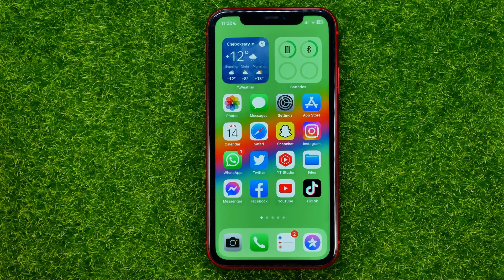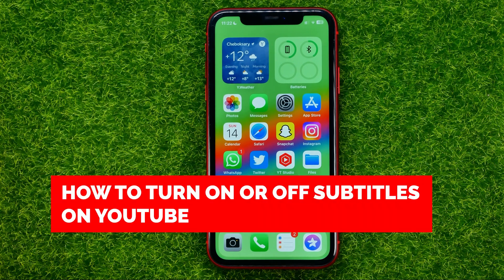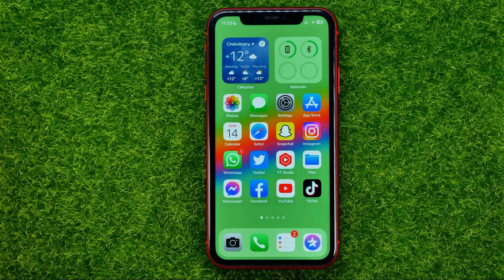In this video I'm going to show you how you can easily turn on or off subtitles or closed captions on YouTube. Be sure to watch the video to the very end so you don't make any mistakes.